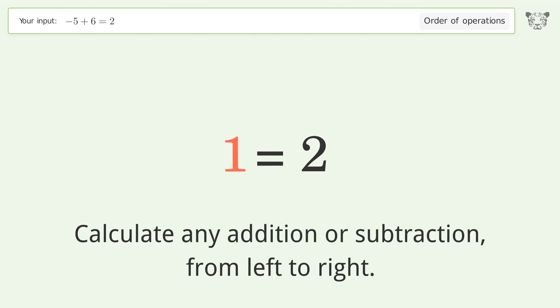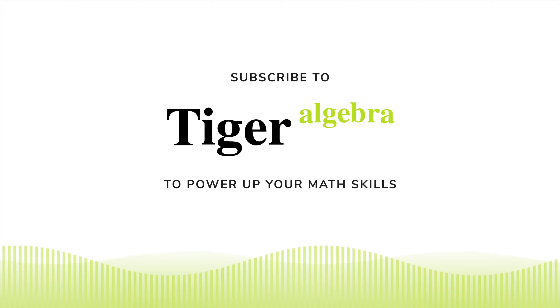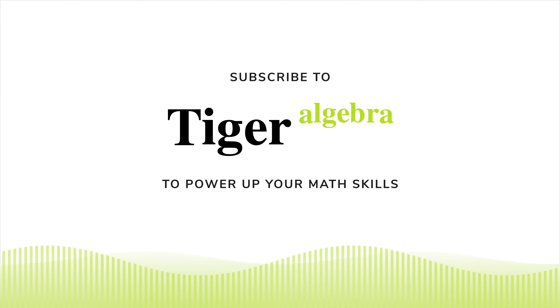Calculate any addition or subtraction from left to right: negative 5 plus 6 equals 1. And so the final result is 1 equals 2.